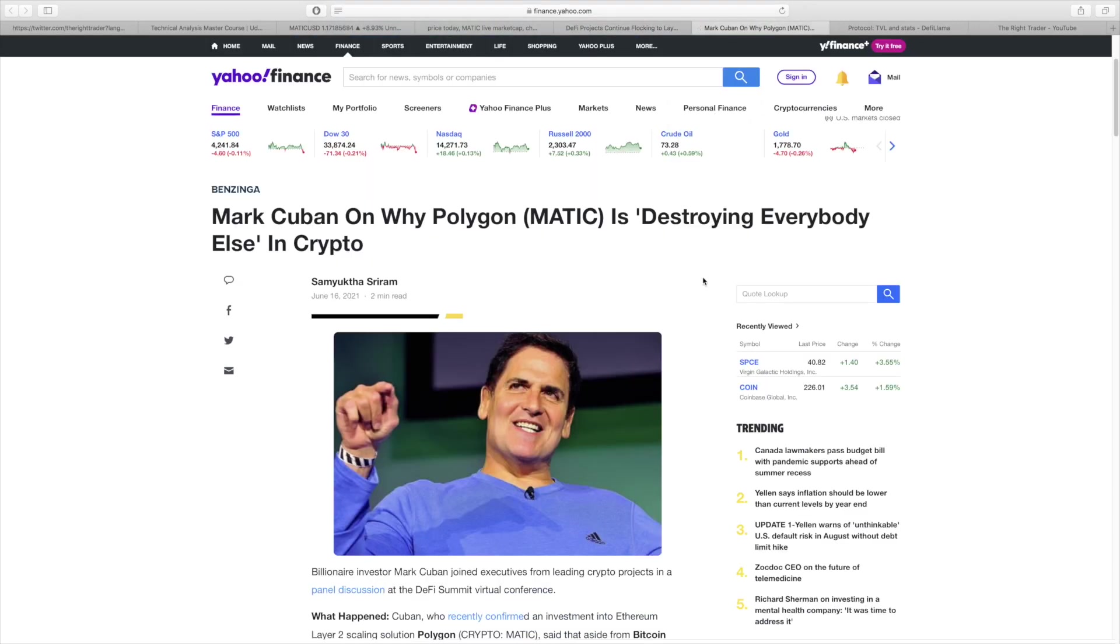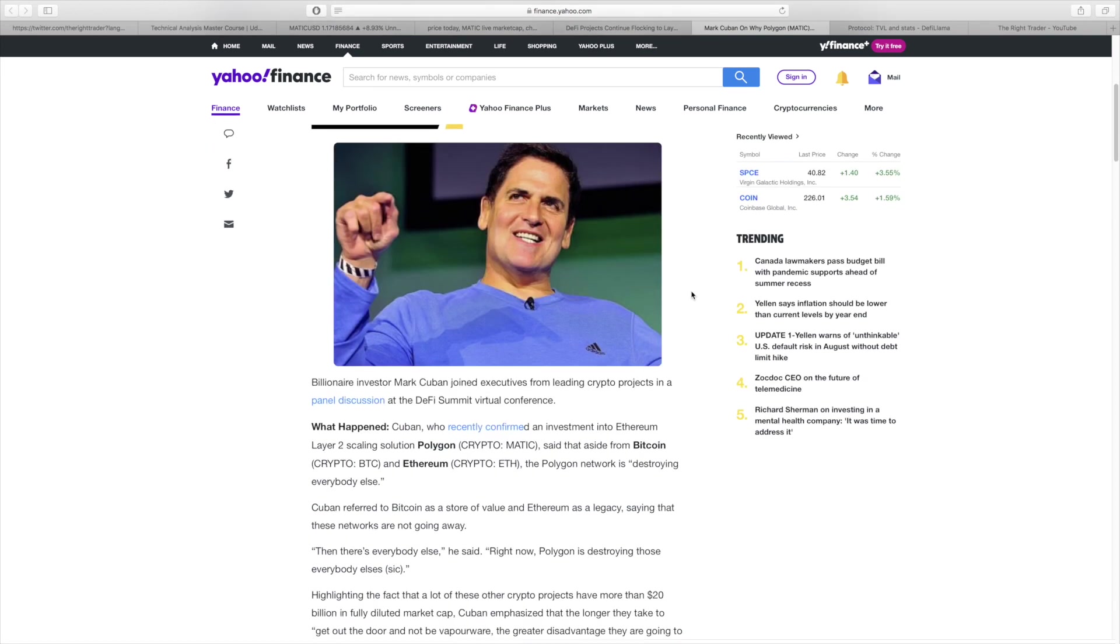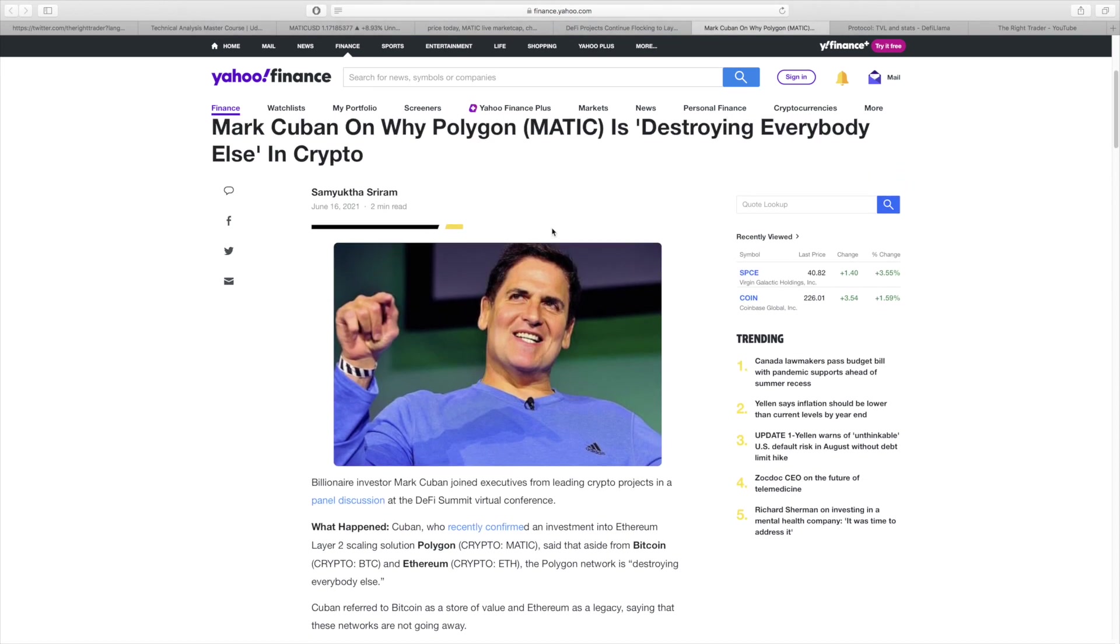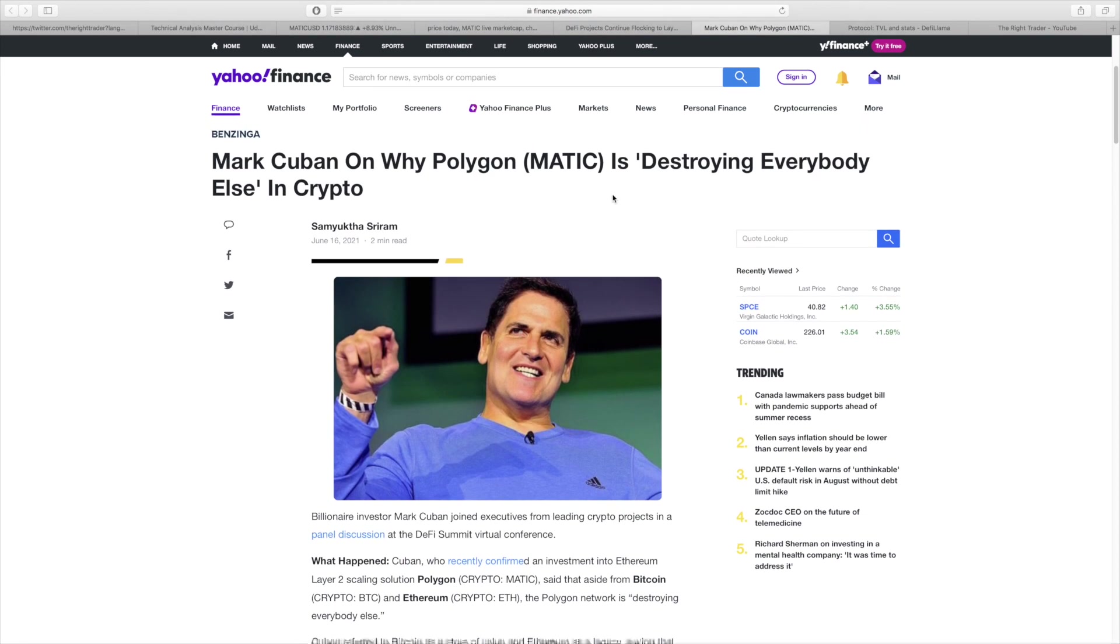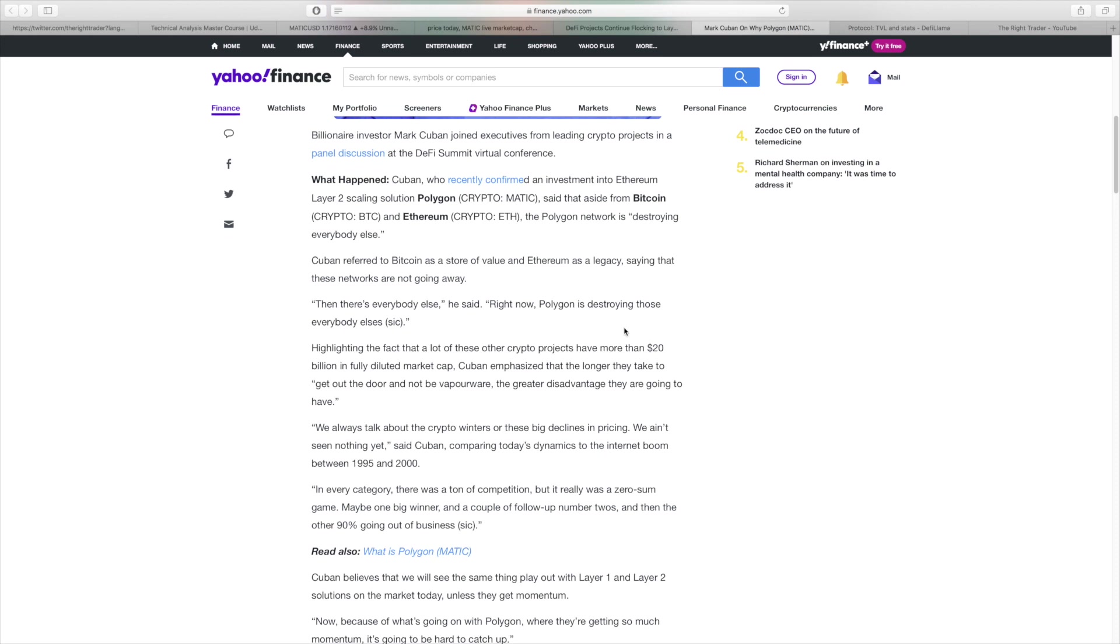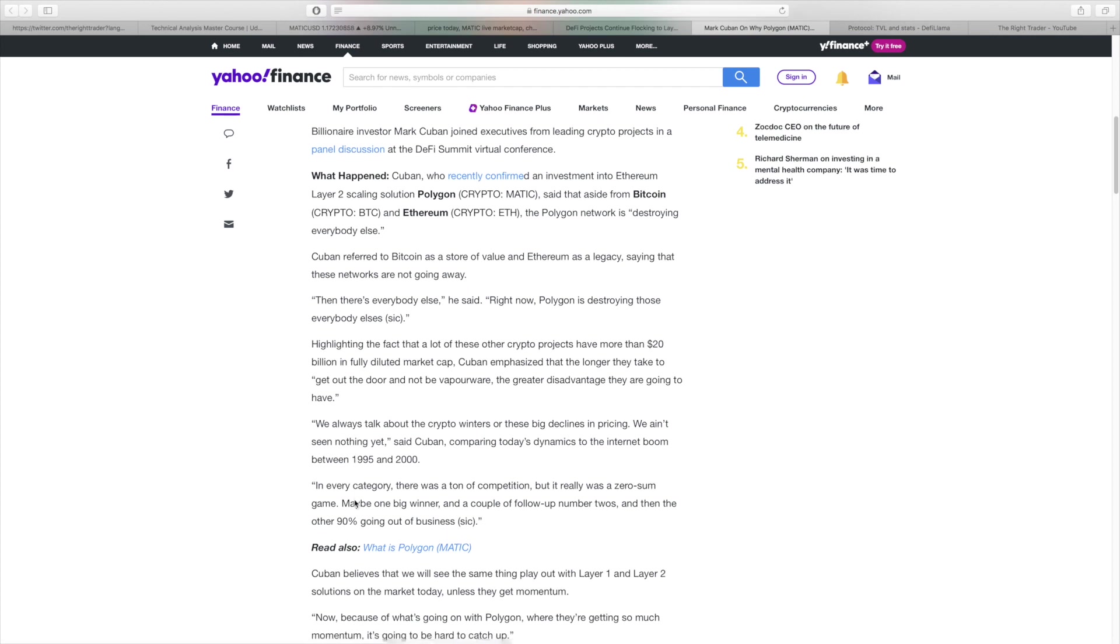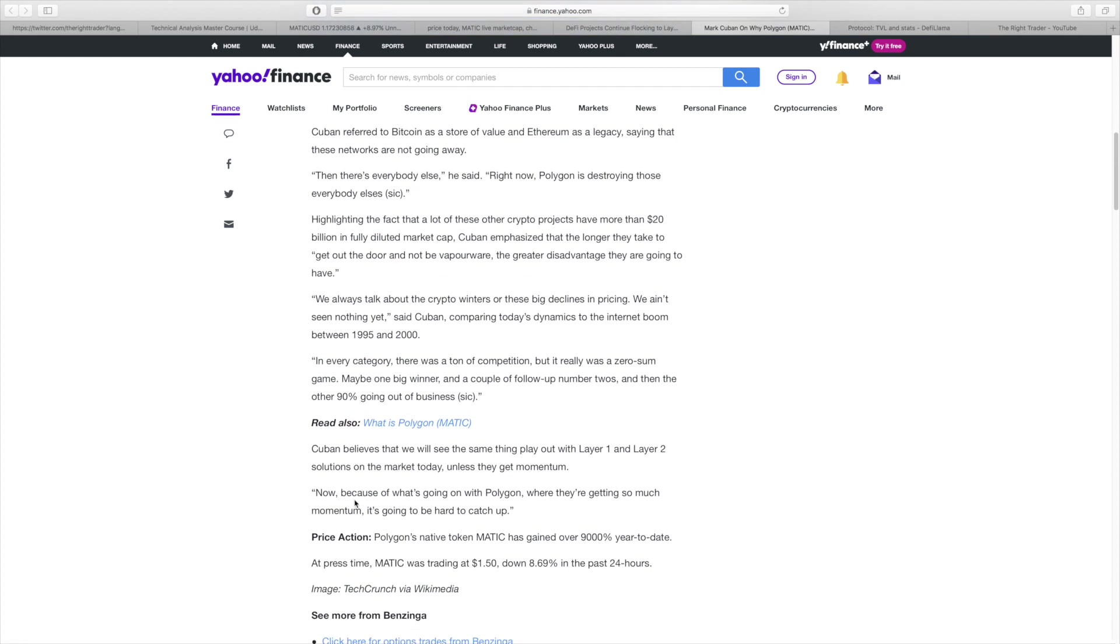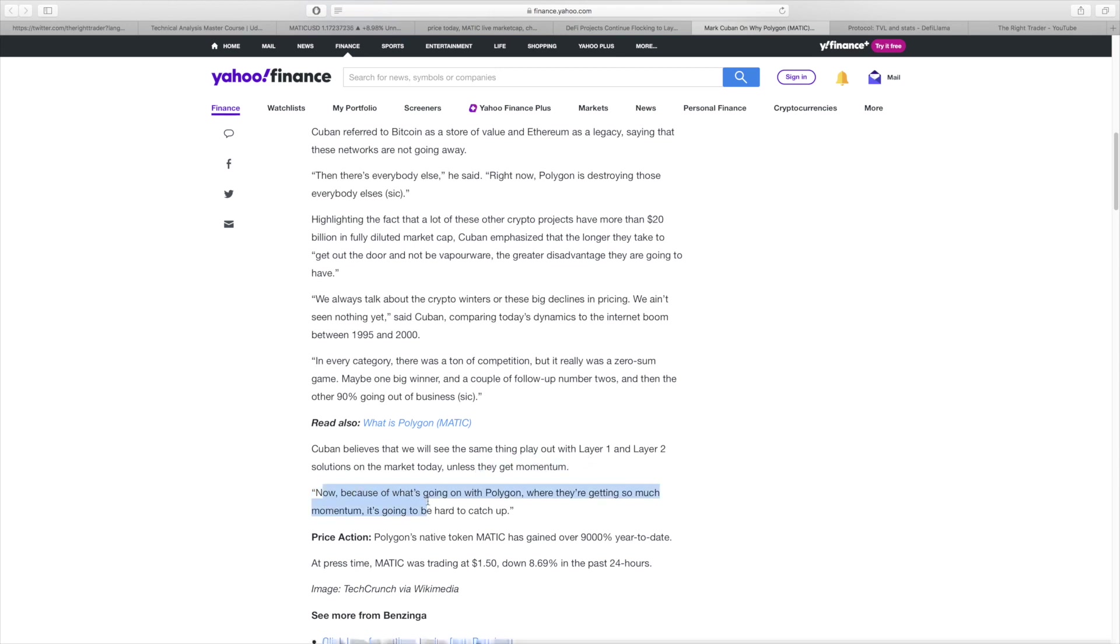Mark Cuban also is very bullish once again on Polygon. He has invested in it and he said that Polygon is destroying everybody else because it's basically a fully functioning network. There's a lot of other projects that are promising a lot of things but don't have anything to show for it, whereas Matic is actually working right now and it already has the momentum.